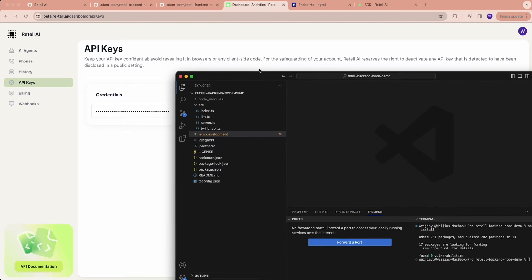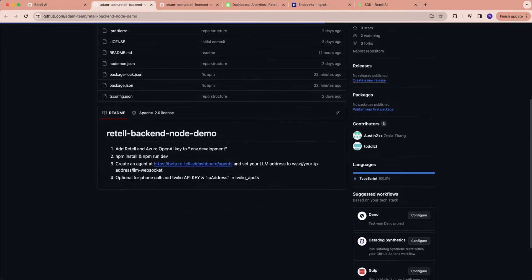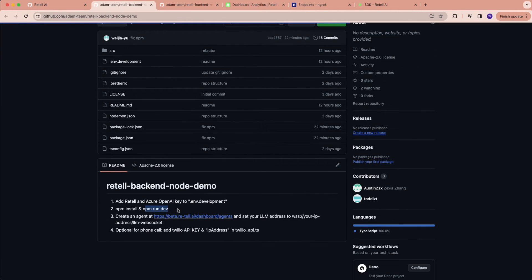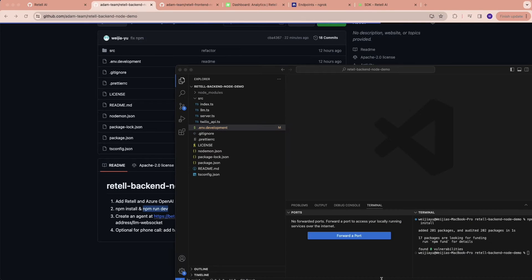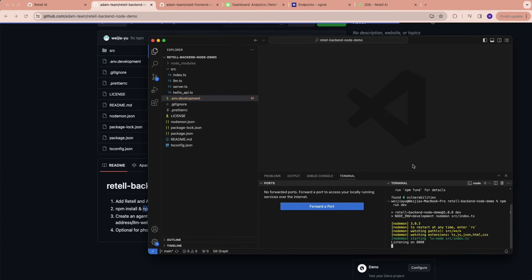Given that I've already filled in the key, I just need to run the code. Great — right now we have a localhost WebSocket running.